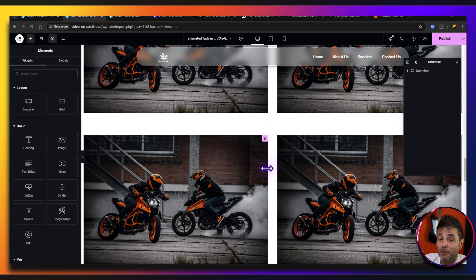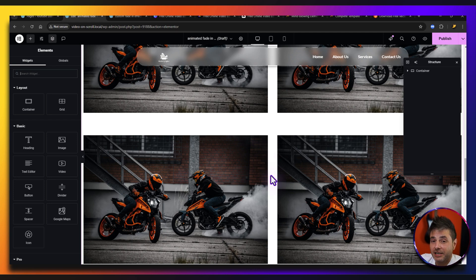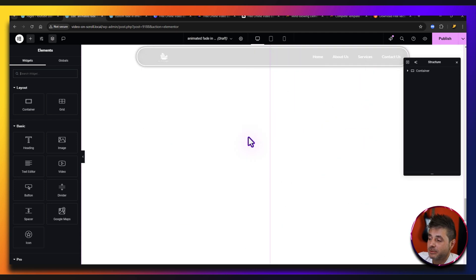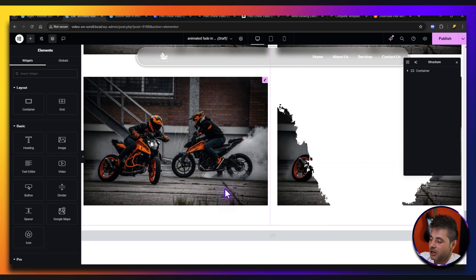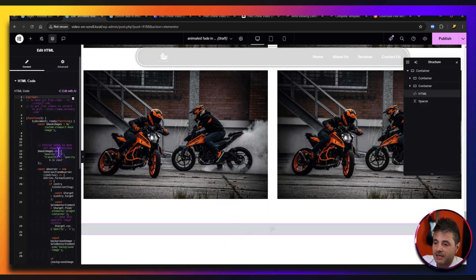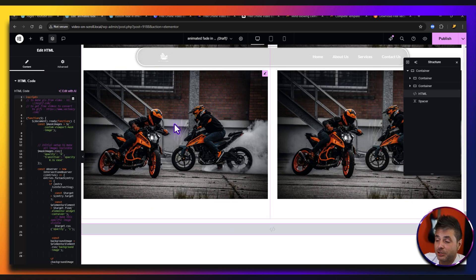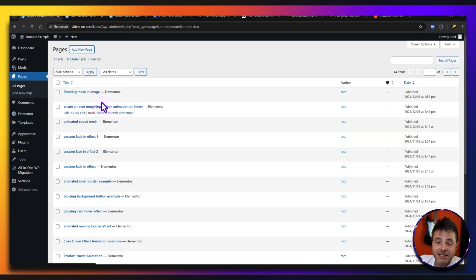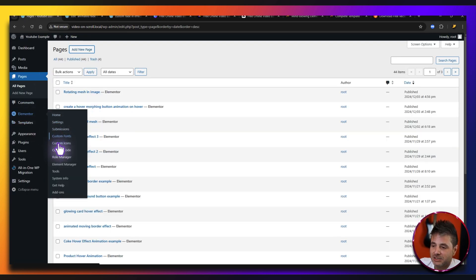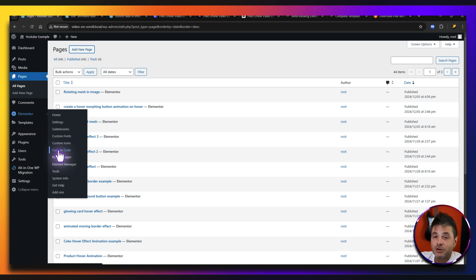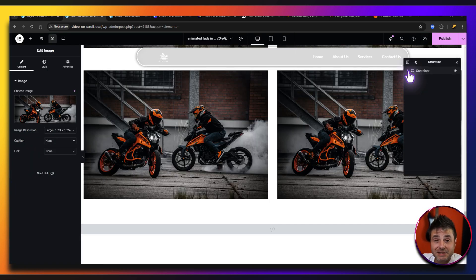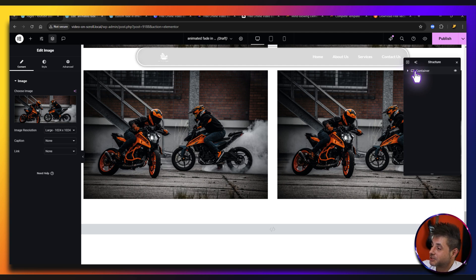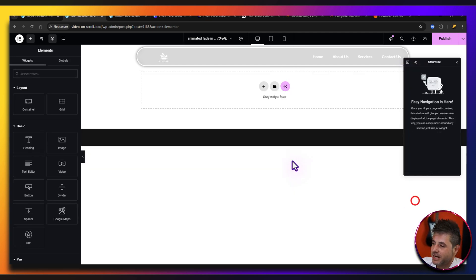There is a second template — same process, just import it and there'll be a whole bunch of other effects for you. The code that governs all these images is right at the bottom of the page in an HTML widget. You can keep it there on the page or use it as a custom code in Elementor — just paste it under custom code in the WordPress back end and it'll work the same way. For those of you who want to build this yourself, let's clean out this page and I'll show you how easy it is.